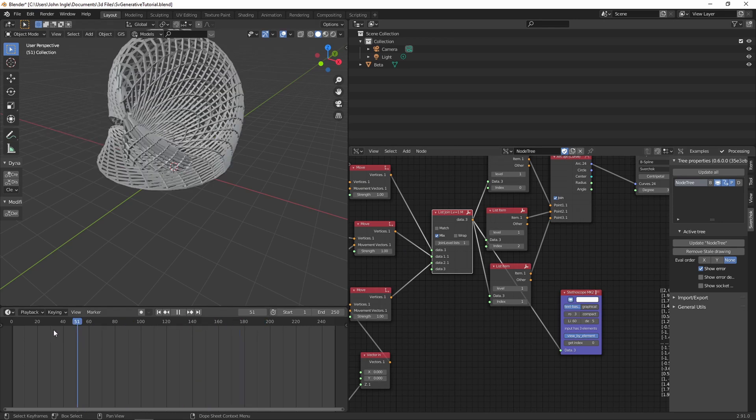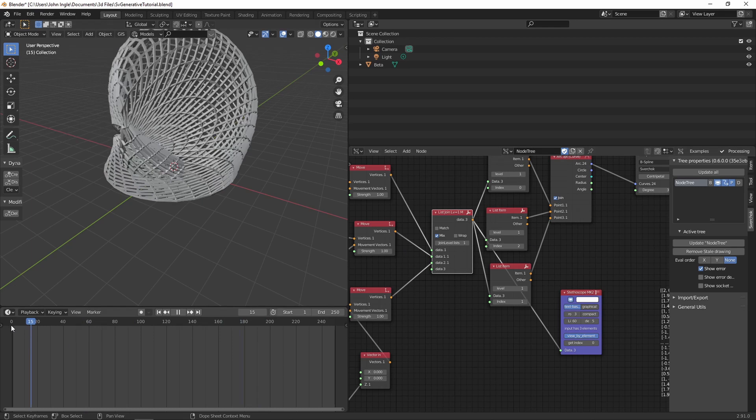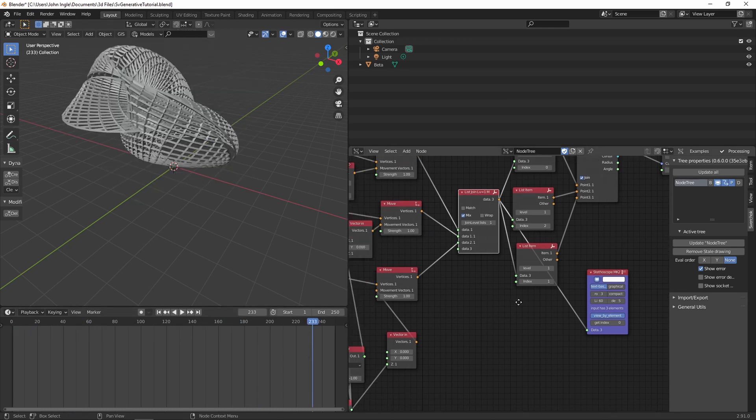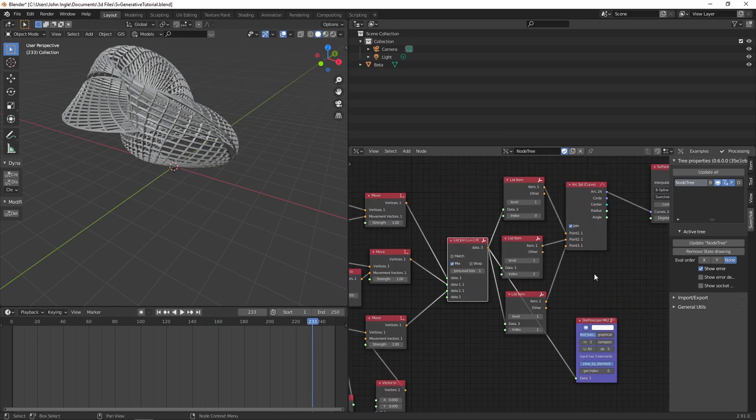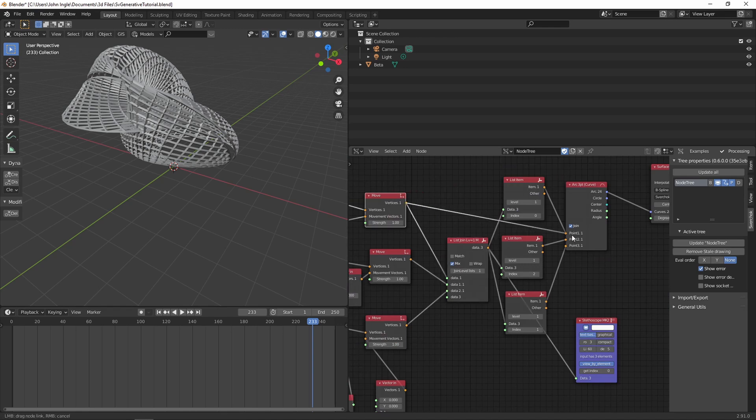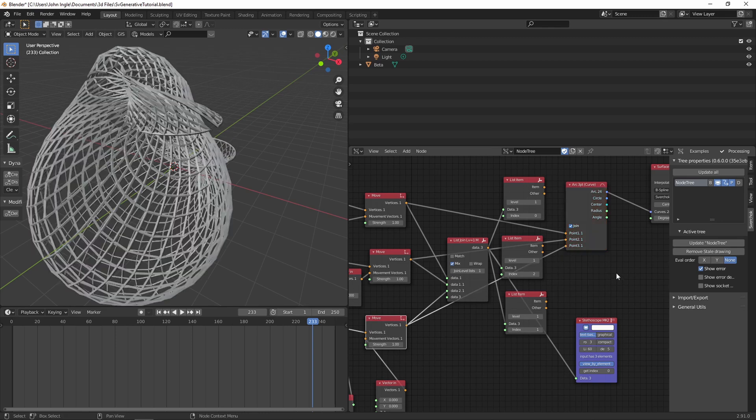And it allows you to basically change stuff really quick. That's pretty much the only reason. Otherwise, if you don't want to do any of that, you can just connect this, this, and that. Update the node tree. And it basically does the same thing.